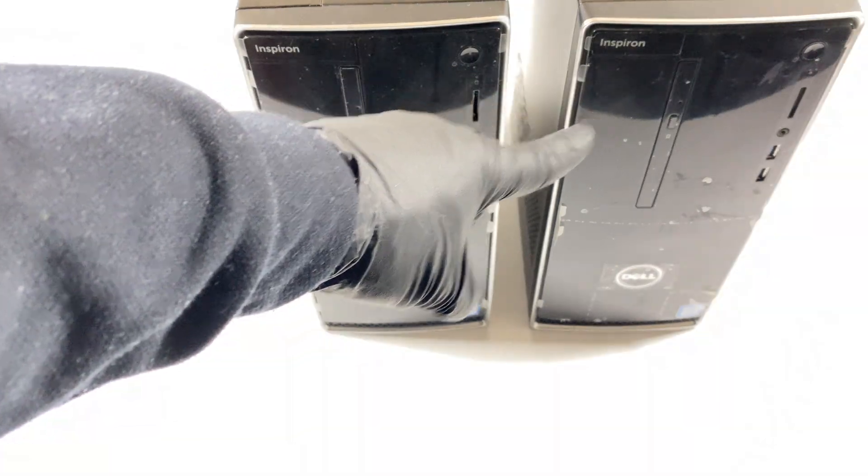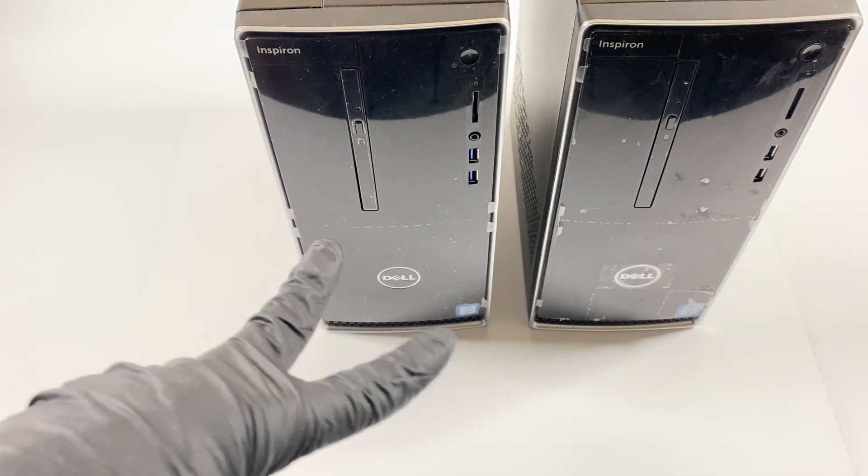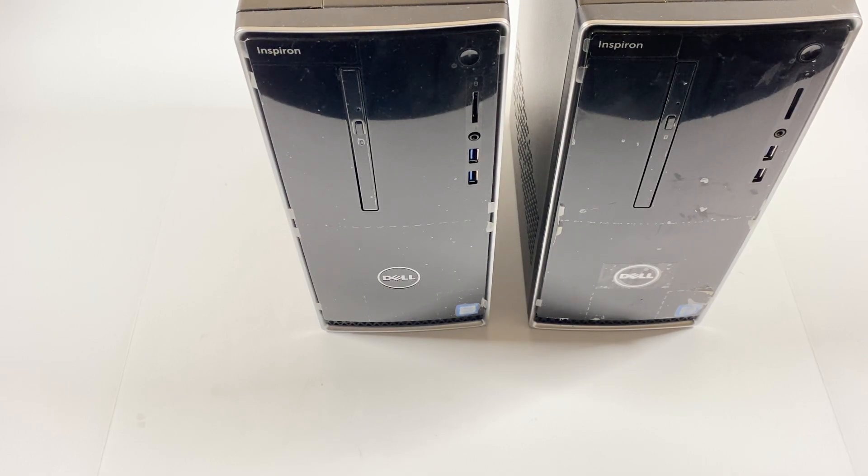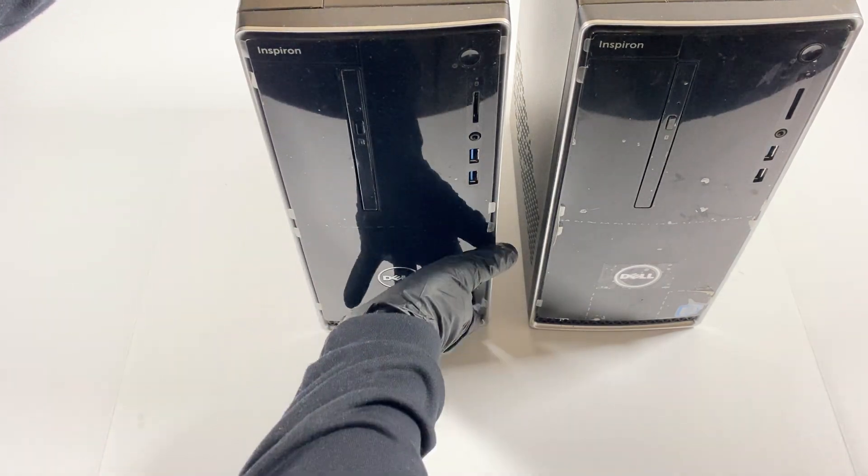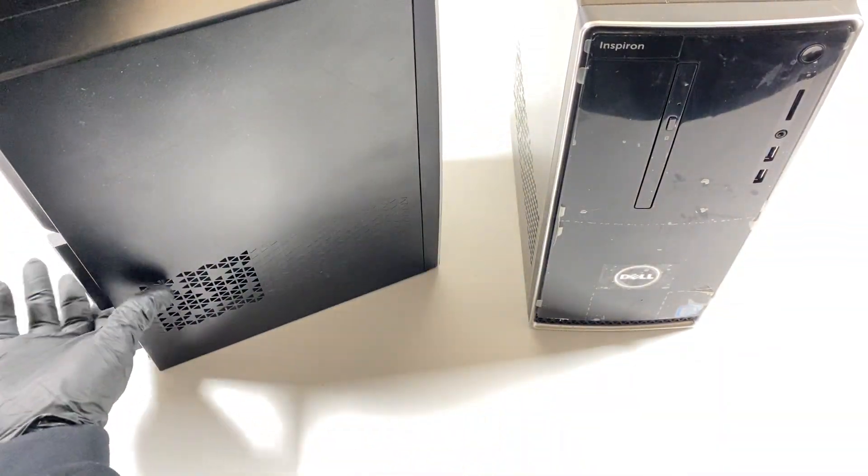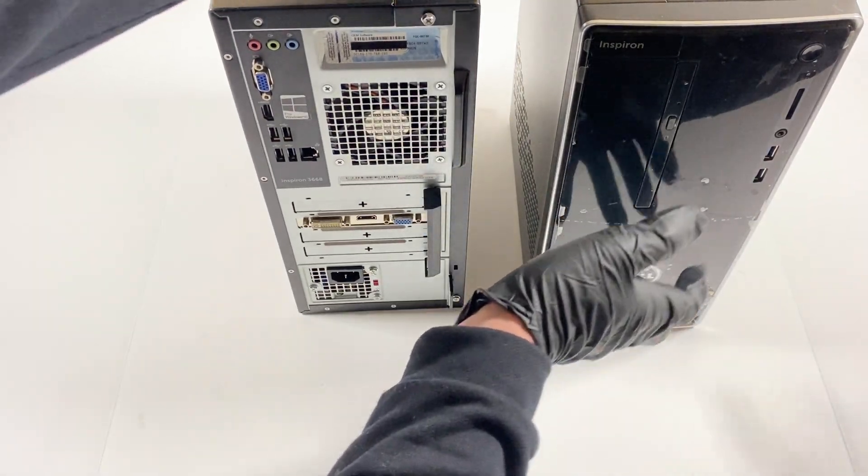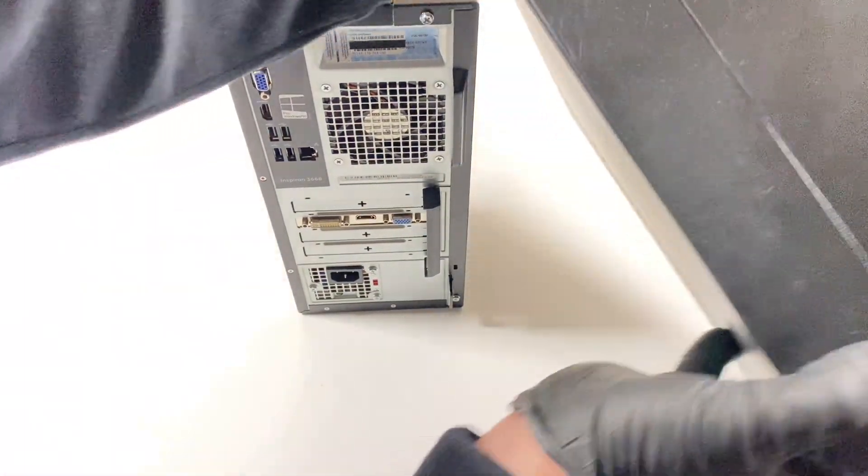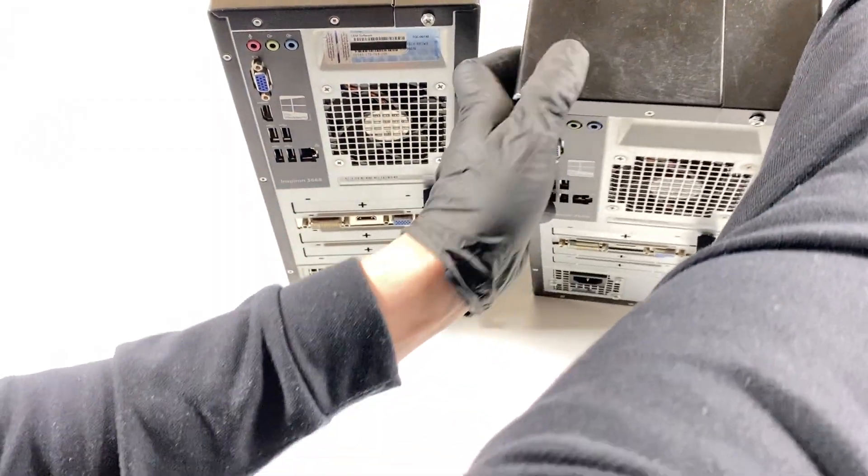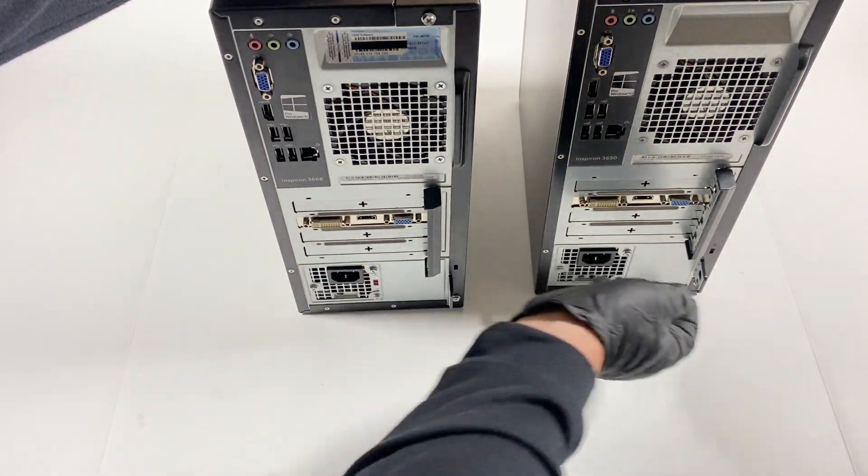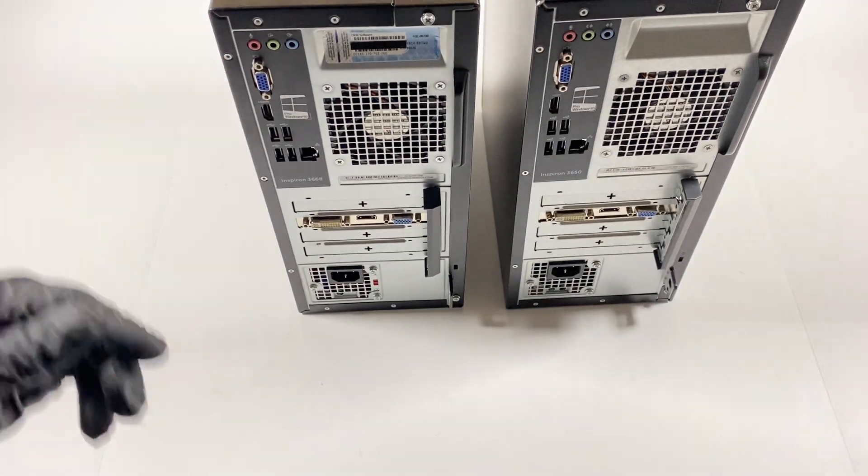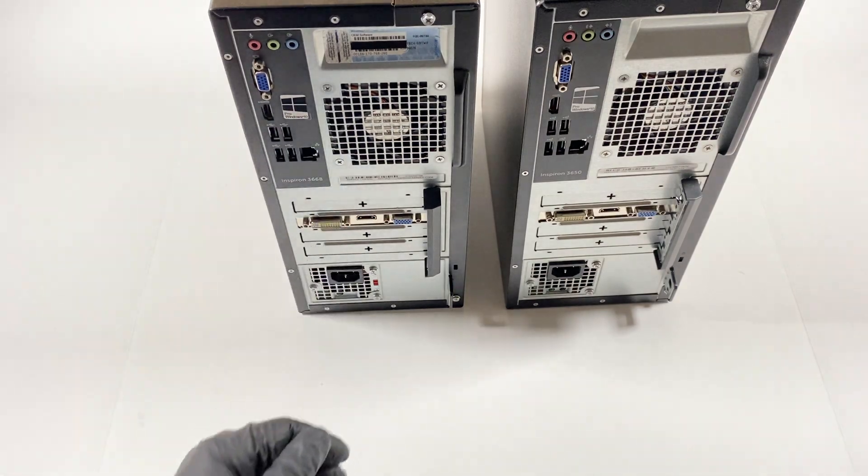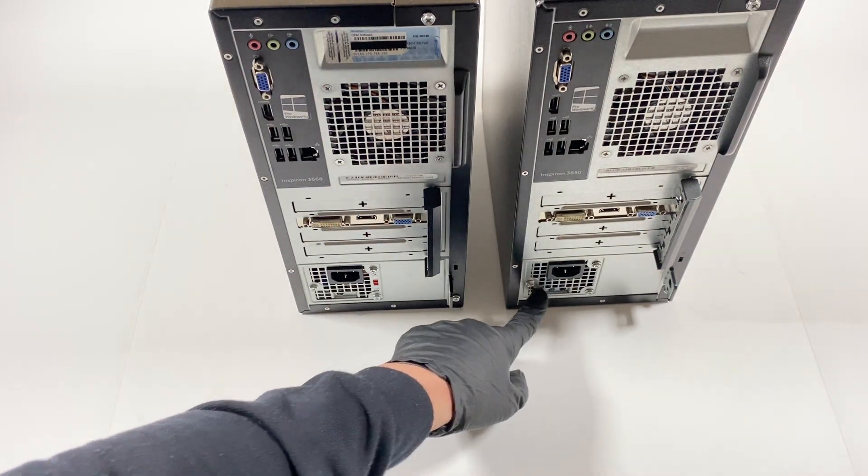So I'm gonna just do one teardown, not gonna do both separate videos, just one. Let me show you guys the back side of this one and the other one. You can see both have the same basically the back, just the power supply is different.